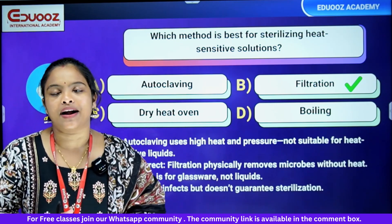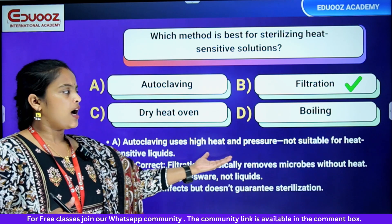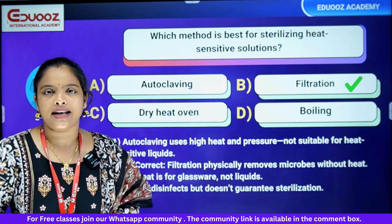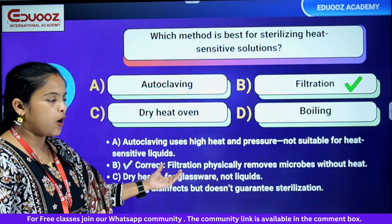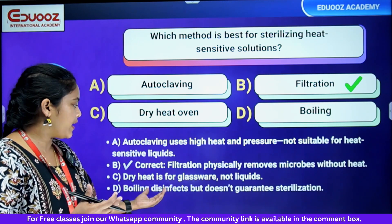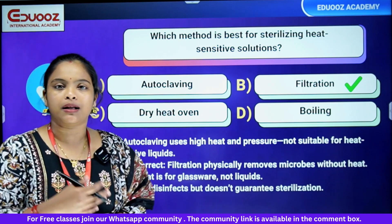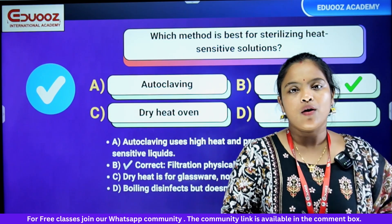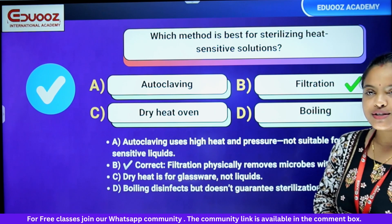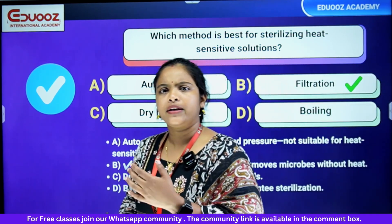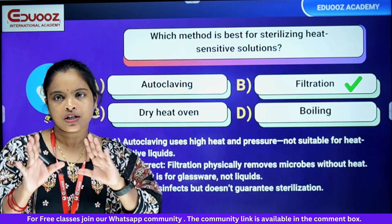We will sterilize heat-sensitive materials using filtration. Autoclave is suitable for other materials. Option B is correct. Dry heat is for glass wires, Petri plates, and pipettes — that is dry heat, hot air oven. Boiling is also disinfection, but it doesn't guarantee sterilization. Boiling is part of disinfection, not complete sterilization.